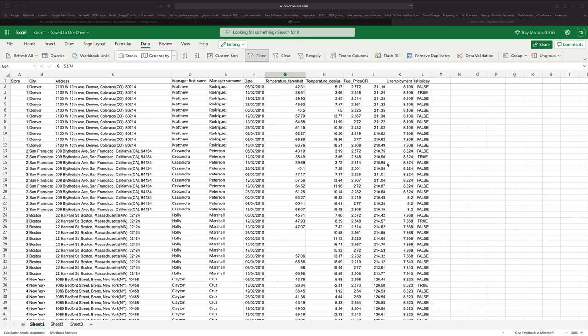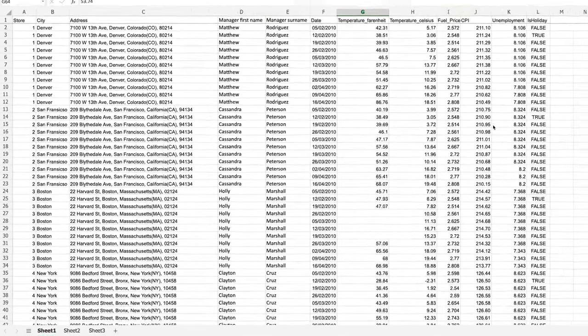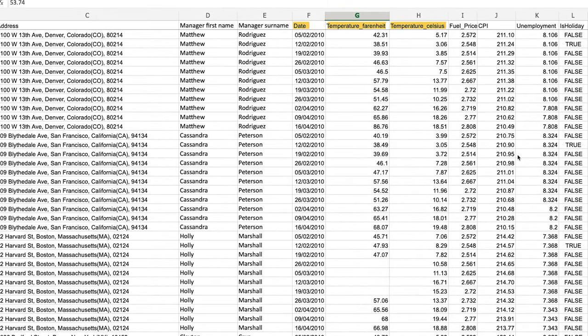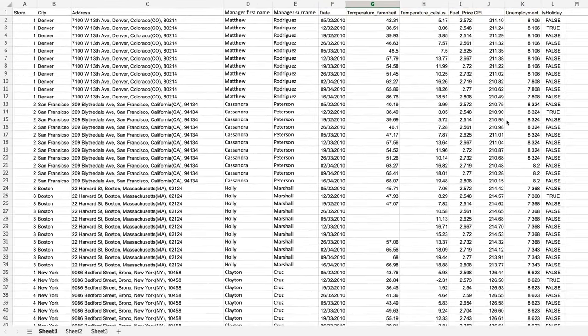Before we dive into the functions, let's take a look at the dataset we'll be working with. We'll be using the same dataset for every single function in this series. What we have is a list of rows describing information about a series of stores located across America. For each store, we can see for a variety of different days the temperature, fuel price, CPI, unemployment rates, as well as a couple of other pieces of information about the store itself. Now let's crack on with the functions.